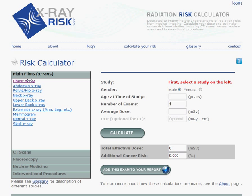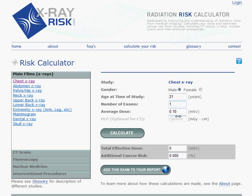We'll start with a chest x-ray. You can see chest x-ray was entered under study. Now we choose male or female, and we put in the age at the time that study was performed. The number of exams we can leave at 1, and this is the average dose for a single chest x-ray. We hit Calculate. The 0.1 is the dose, and the additional cancer risk is estimated at 0.001%.